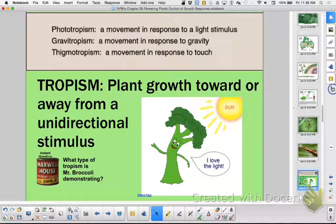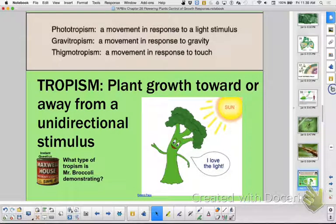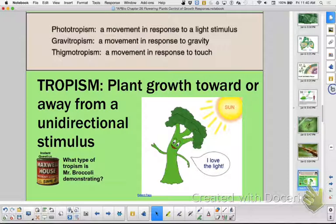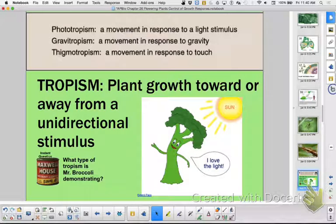Movement to a stimulus can be internal — like turgor pressure, an electrical impulse, or hormones — those are all internal stimuli. Or it can be an external stimulus like responses to light and water. Tropism is growth responses towards or away from a unidirectional external stimuli. And turgor movements are responses to internal stimuli.